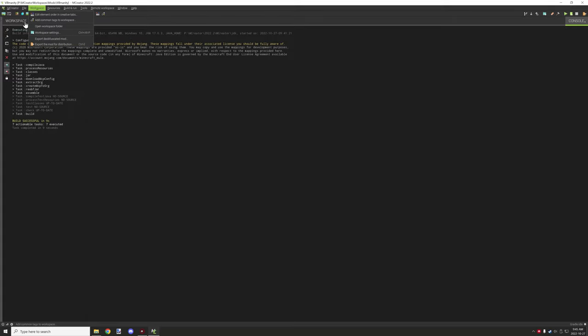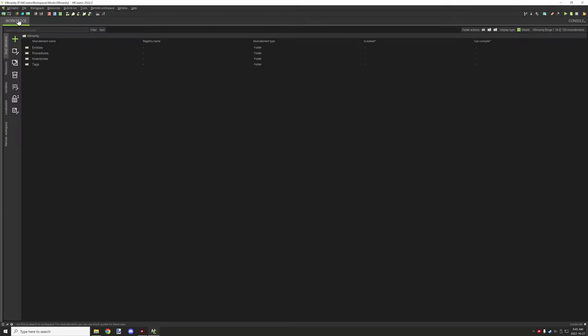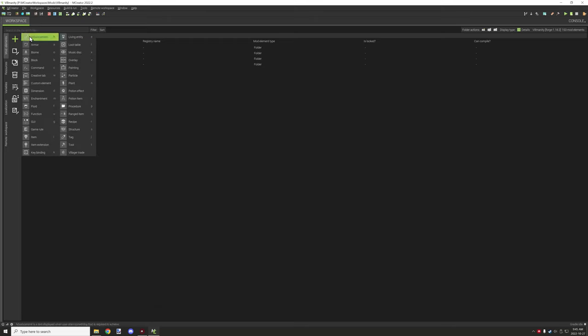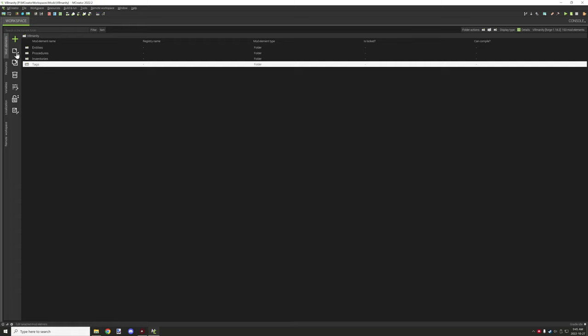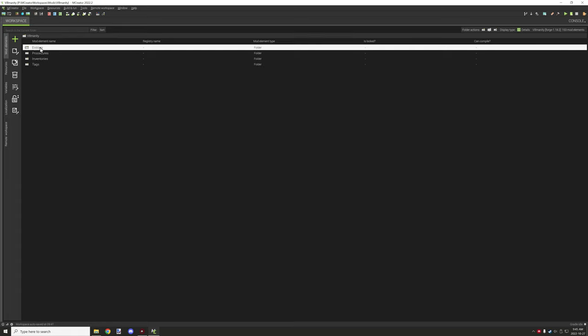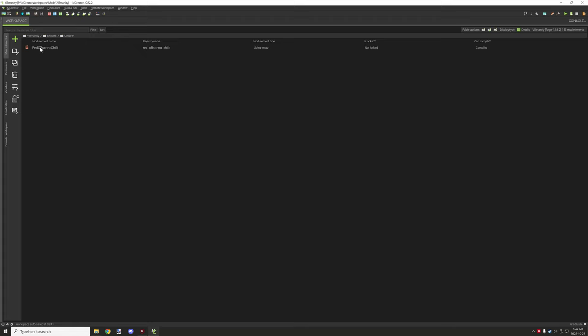Over on the workspace tab then we have a few other options down here. We can create an element by the plus icon. There's a bunch of elements that are supported. We can edit an icon, edit a file. If we go in here we can actually duplicate, give it a name, we can duplicate an element.